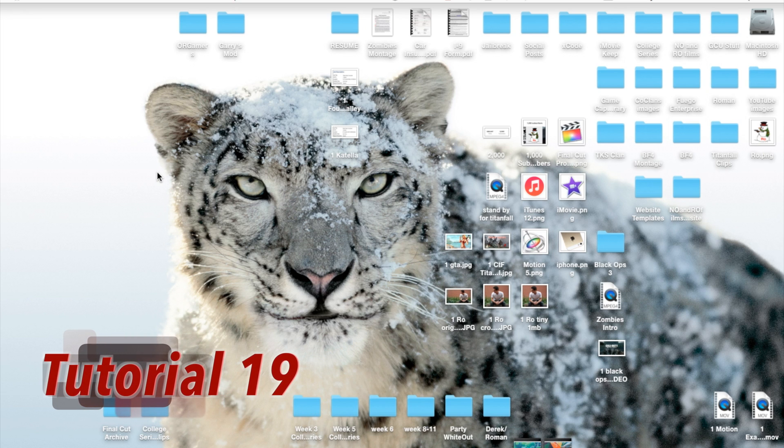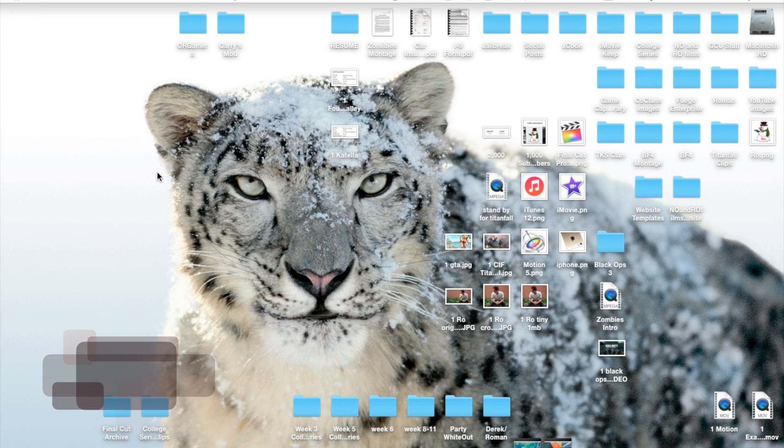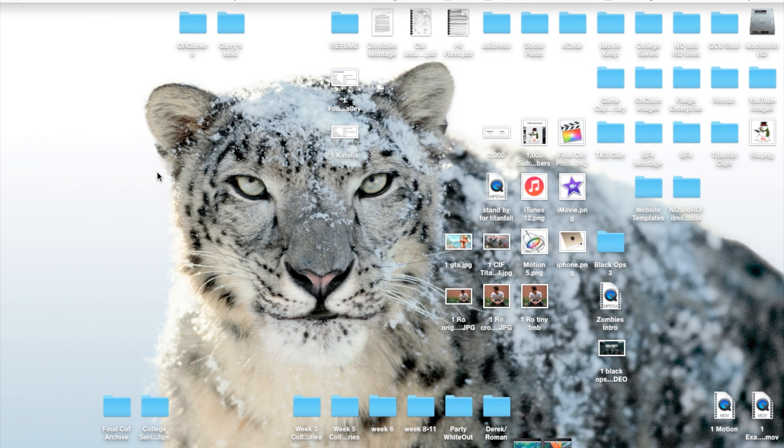Hello ladies and gents, Ro here, and welcome to Nononfilms. Today we're going to continue our Final Cut Pro 10.2 tutorials, and in this tutorial we're going to cover the select tool.